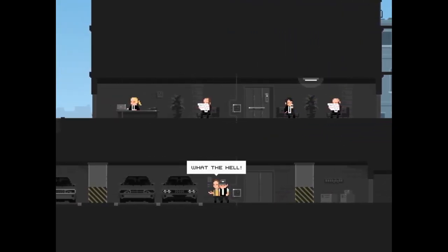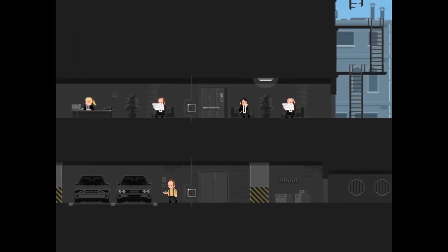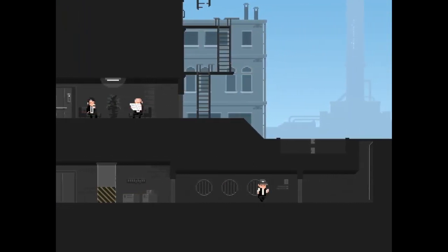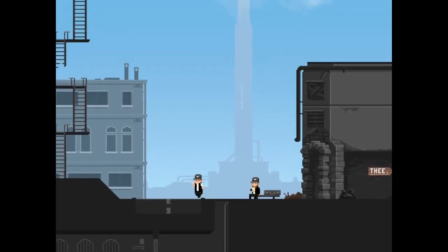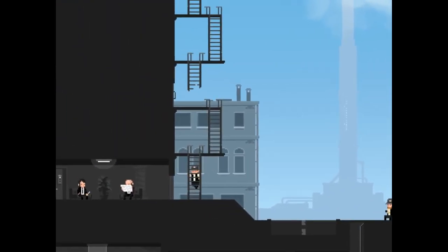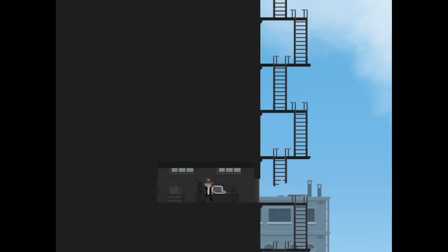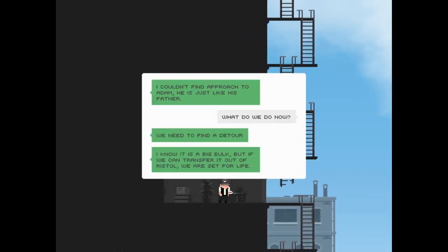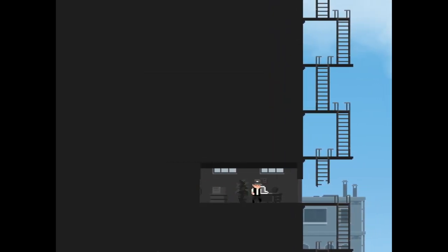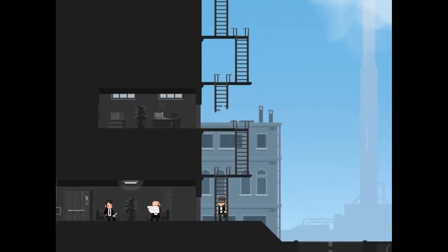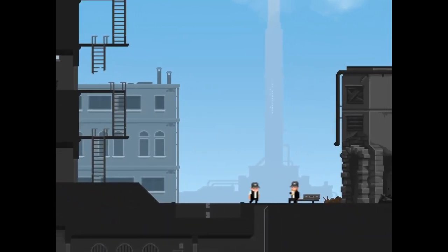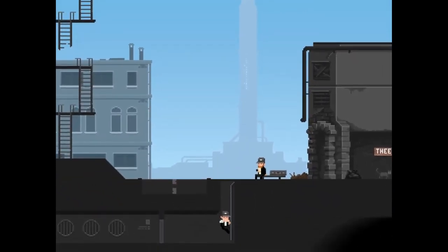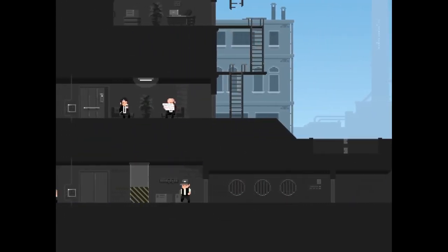What the hell? Come on, wait I can climb ladders. Let's see what this is all about. I couldn't find approach to Adam, he is just like his father. What do we do now? We need to find a detour. I know it is a big bulk, but if we can transfer it out of Ristal we are set for life. Okay, interesting.